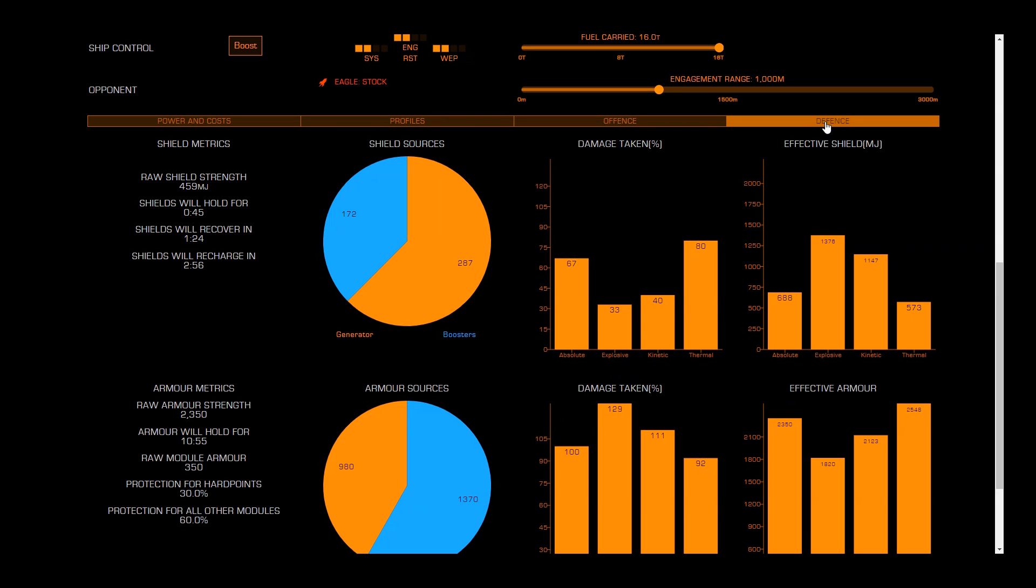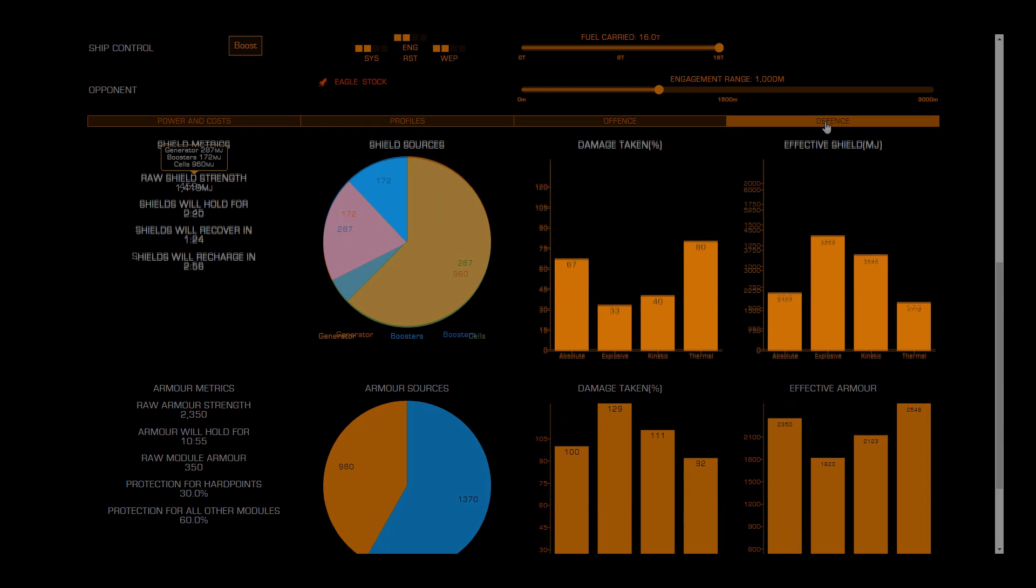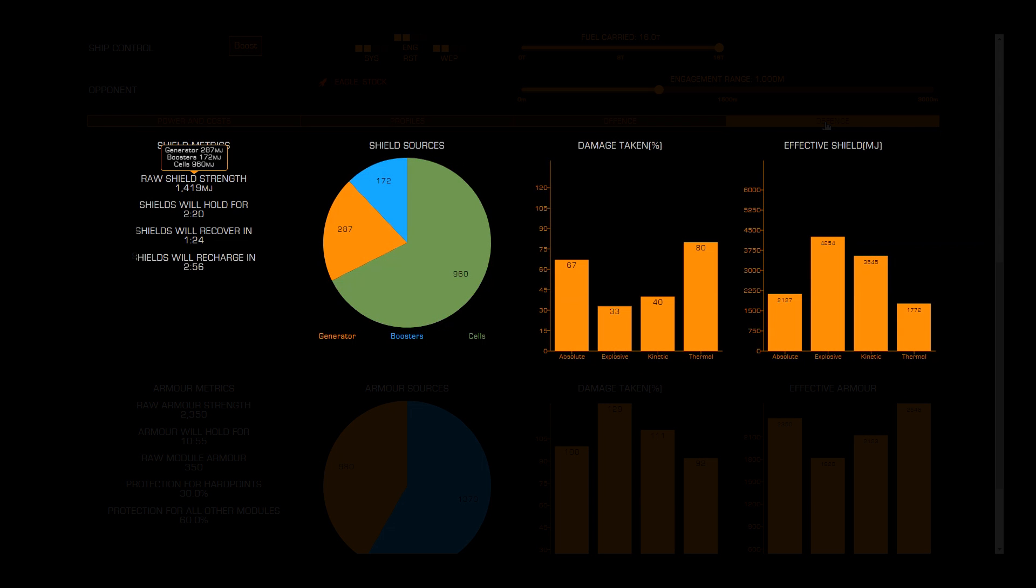Finally, the Defense tab will show you the specifics of your shields and hull, detailing your effective strengths to each type of attack, and how long your armor and shields will hold. Especially useful for shield cell bank builds, as this will factor in your shield cell banks, helping you to fully understand your total shield strength.